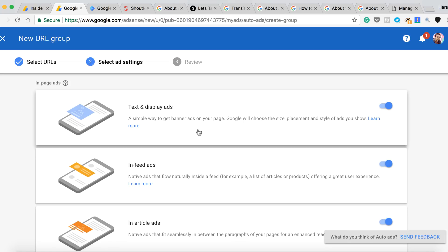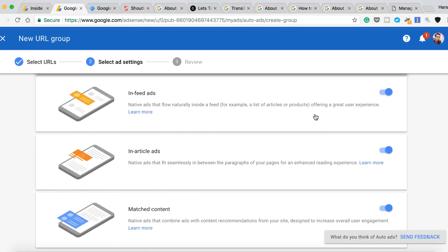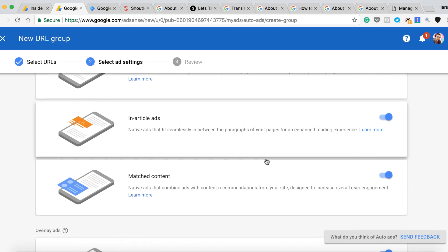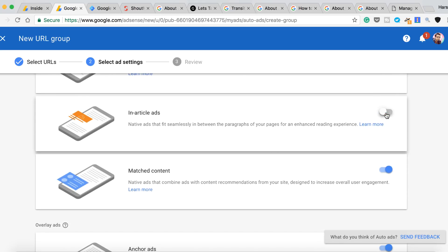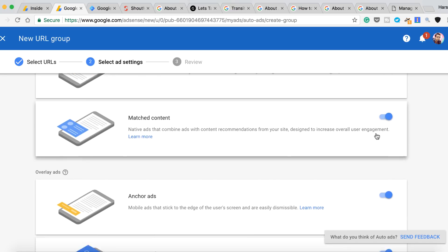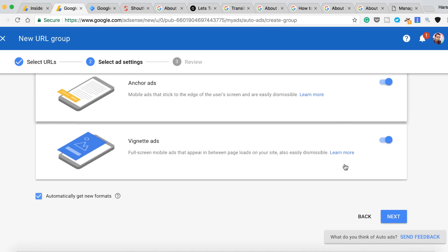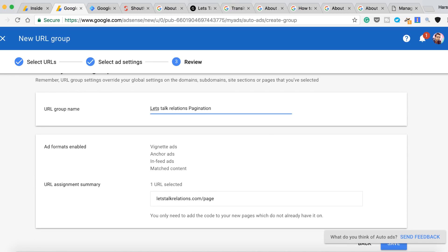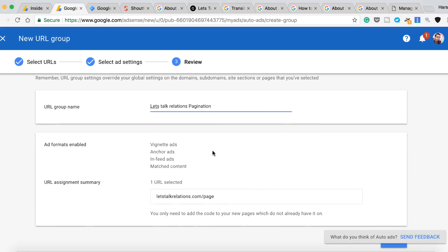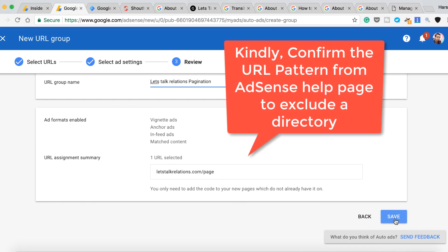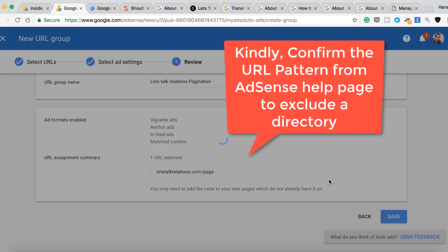And here I can decide which ads to be shown and which ads should not show. So let's remove text and display ads, in-feed ads, and in-article ads is not required. So it's just cool. Give it a meaningful name so that you can remember later on, and that's it.